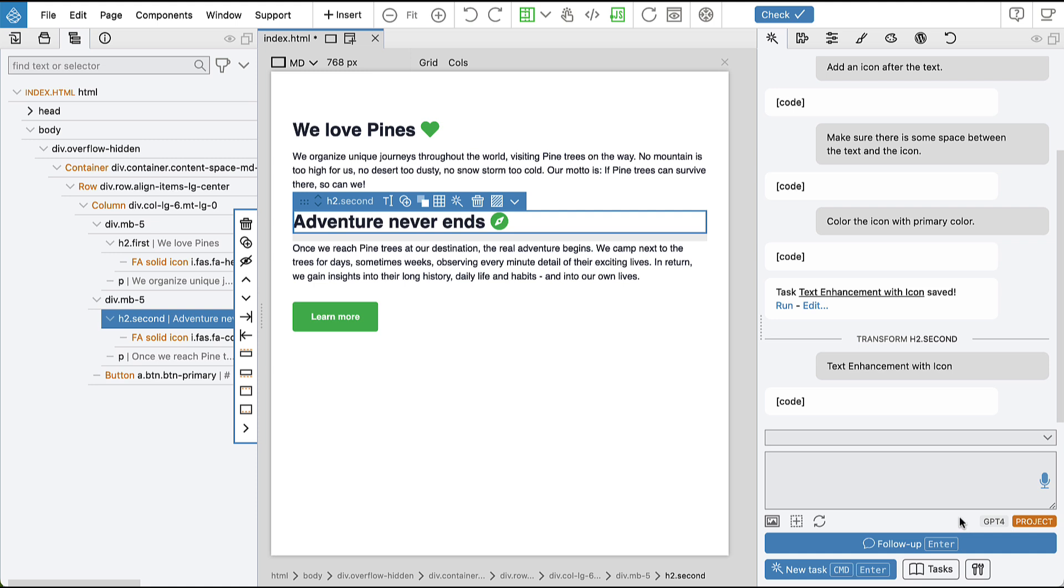The benefits of that are of course the cost, it's like 10 times less expensive, and also the speed. GPT-3.5 is usually much faster than GPT-4.